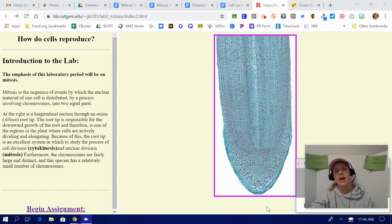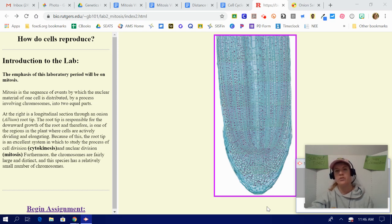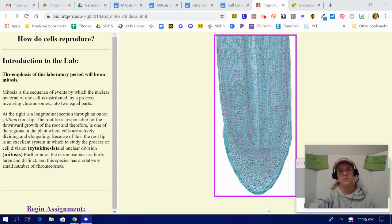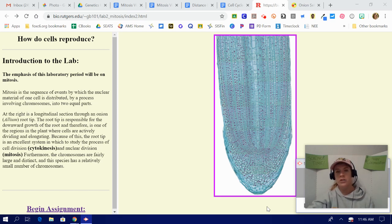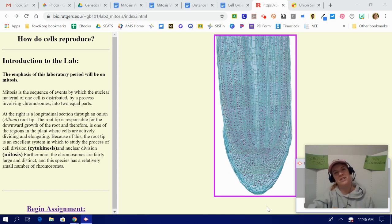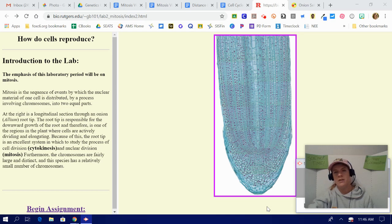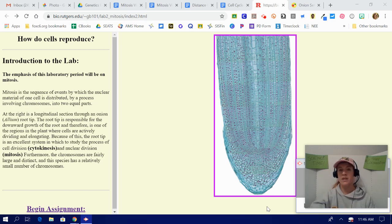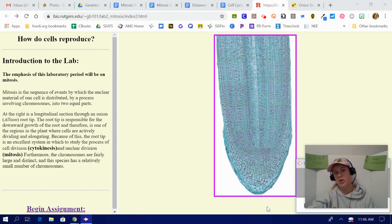First of all, if you haven't watched the mitosis video yet and taken those notes, please do that first. Otherwise, this lab is going to make very little sense to you. Now that you've watched your notes, you've learned that mitosis is cell division. So cell division is when cells make more cells. Organisms grow because they make more cells, not because their cells get larger. So more cells mean more growth.